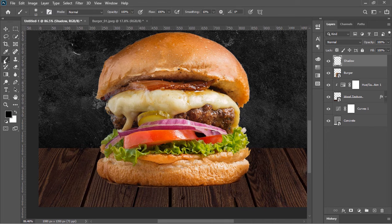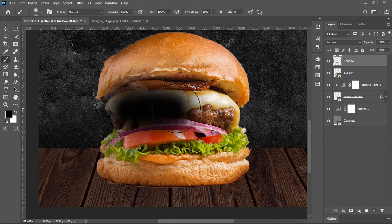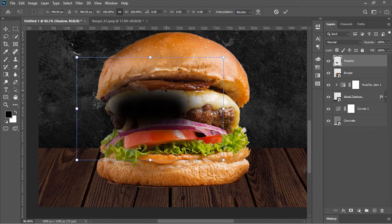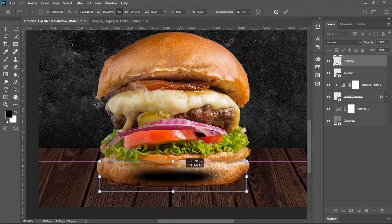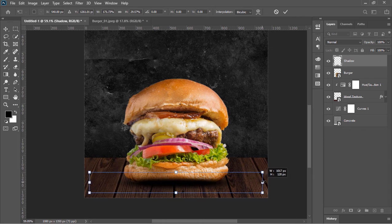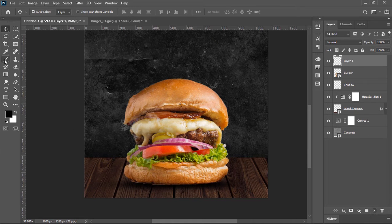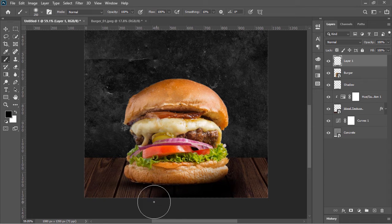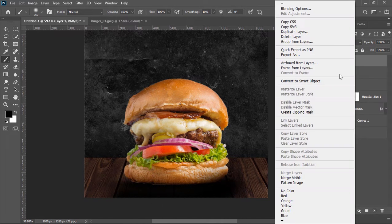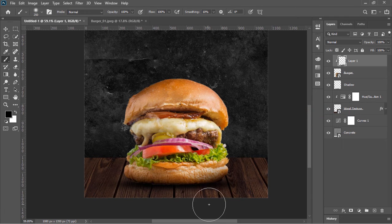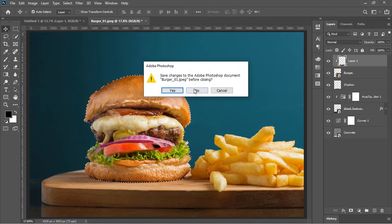To create the shadow, create a new layer and rename it 'shadow'. Pick the Brush tool, make sure your foreground color is black, and brush just like this. Select the Move tool, press Ctrl+T to open the Transform tool, squash it, make it a little bit larger, then confirm it. Move this layer beneath the burger layer and drop its opacity to 19. Select this layer, create a new layer on top, and brush on these areas to make them darker. Right-click and choose Create Clipping Mask, then close this document because we don't need it anymore.